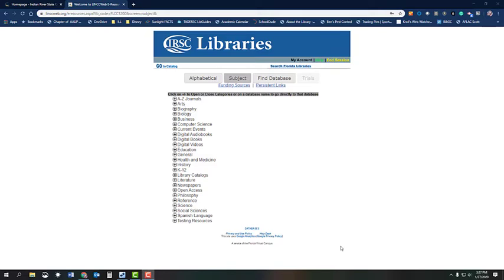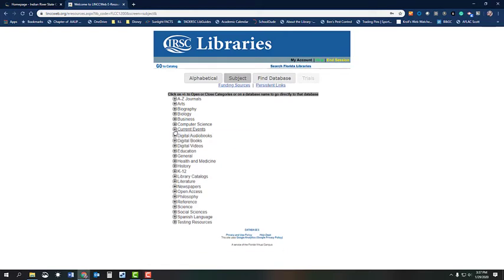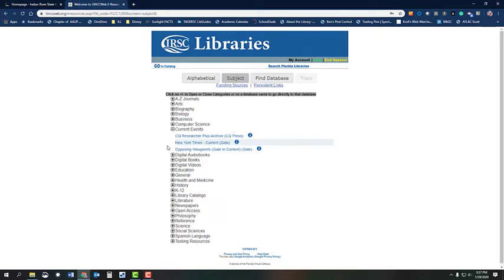Once you are logged in, you will see a listing of subjects. The database we need for the research project is listed under Current Events. Click on Current Events and then click on Opposing Viewpoints.